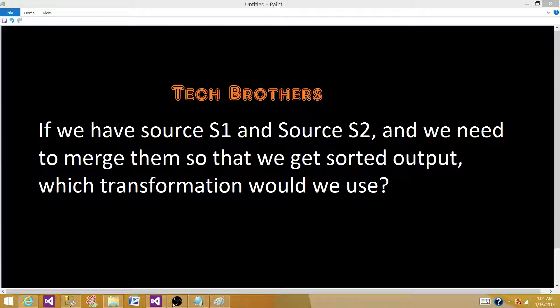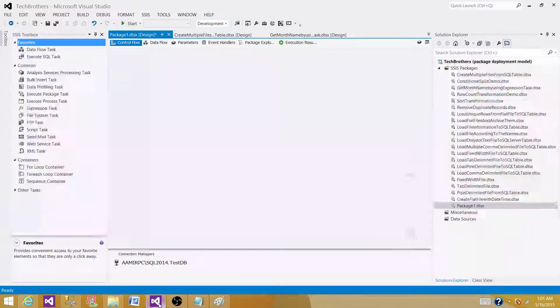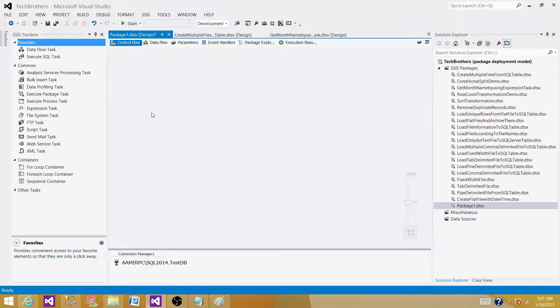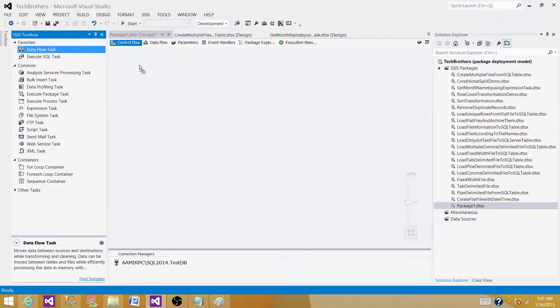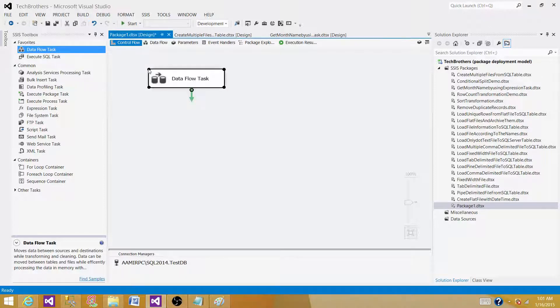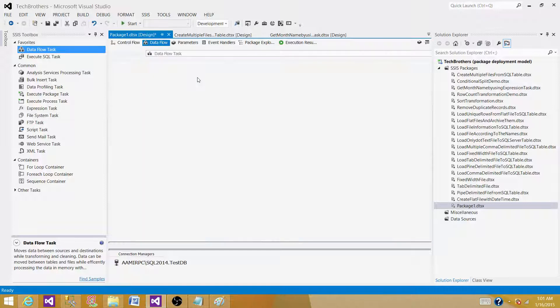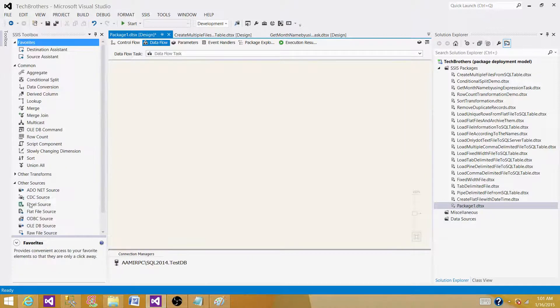So let's go to SSIS or BIDS and perform this real quick. As we are talking about transformations, transformations are available in the data flow task. Bring the data flow task to the control flow pane and open it. Now we need two sources.